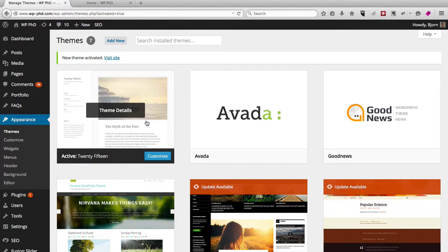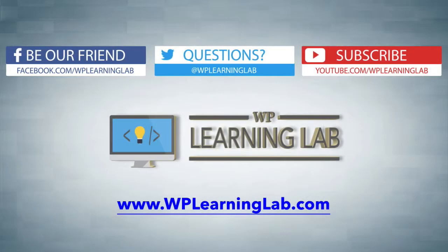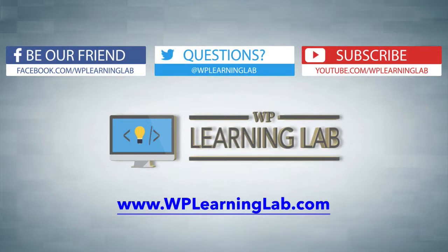So I hope this video helps you. My name is Bjorn Allpass from WP Learning Lab. Make sure you subscribe and follow us and check out WP Learning Lab dot com, where we write about WordPress every single day. Talk to you soon.